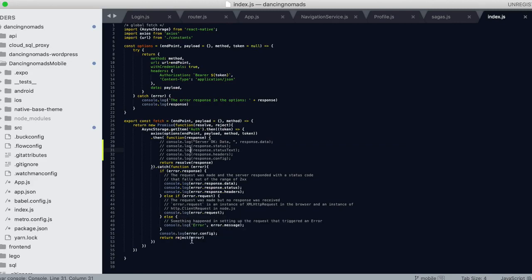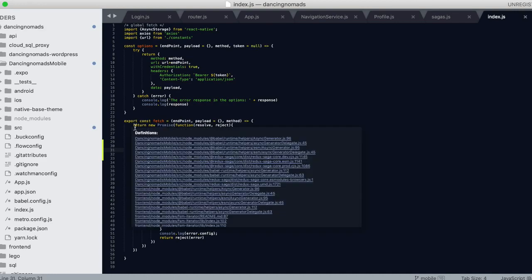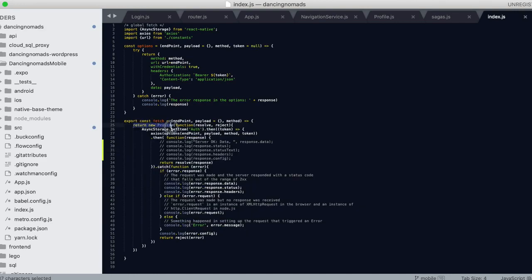One thing to note is that I had to wrap this in a return new promise function to get anything back.